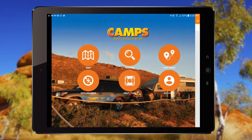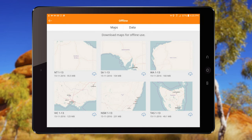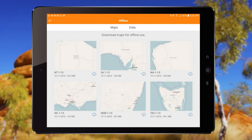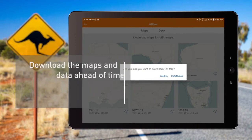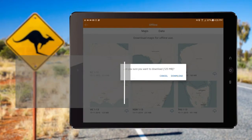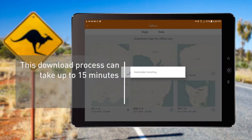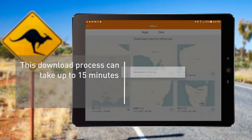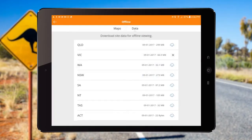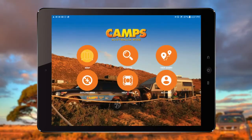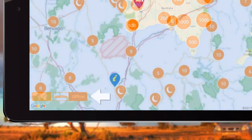The Offline Area allows you to store maps and details of sites for use in areas where there is no cellular service or Wi-Fi connection. You will need to download the maps and data ahead of time. This download process can take up to 15 minutes to complete with a good connection, and it's recommended that you download state by state. When downloaded, you will see all sites and their details while offline.